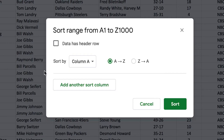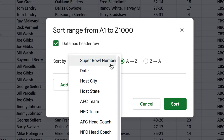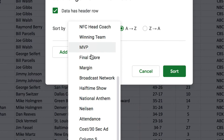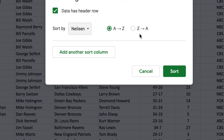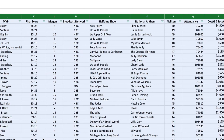Clicking that box selects the entire spreadsheet — that's an important step, don't forget it. Next, go to the Data menu at the top, then click Sort Range. Next, check the box that says 'Data has header row.' Once you check that, the sort options change. Now pick what you want to sort by — for this question about Nielsen rating, find 'Nielsen' in the list. A-to-Z means smallest to largest, Z-to-A means largest to smallest. My question is which had the highest rating, so I'll choose Z-to-A and click Sort.